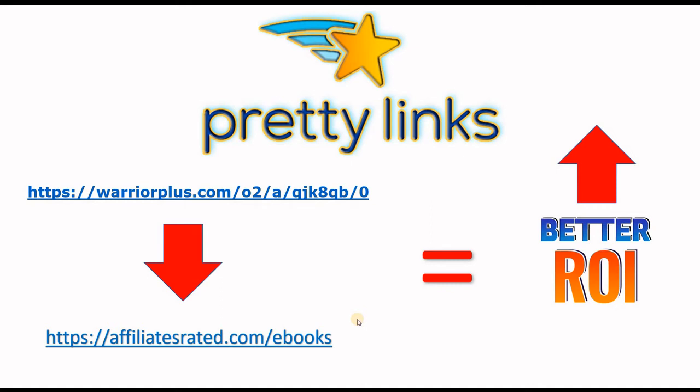In this video I will show you how to use the free Pretty Links plugin in WordPress to shorten your affiliate links.